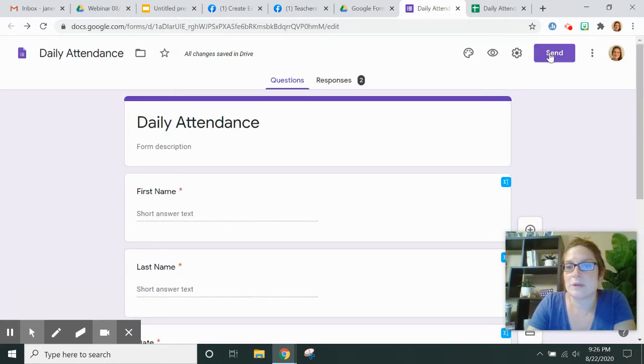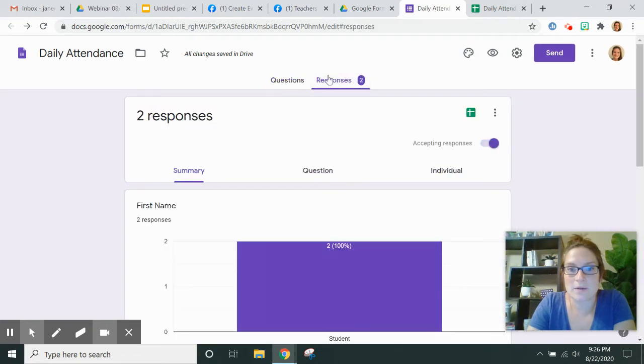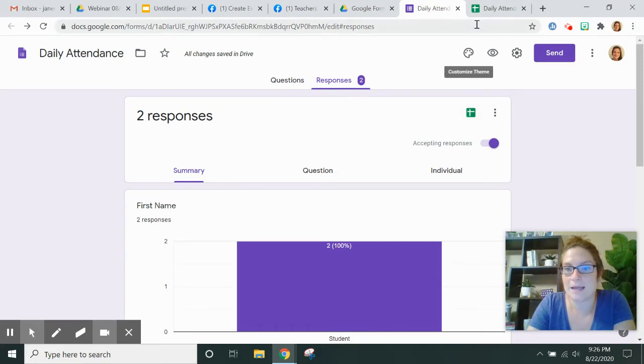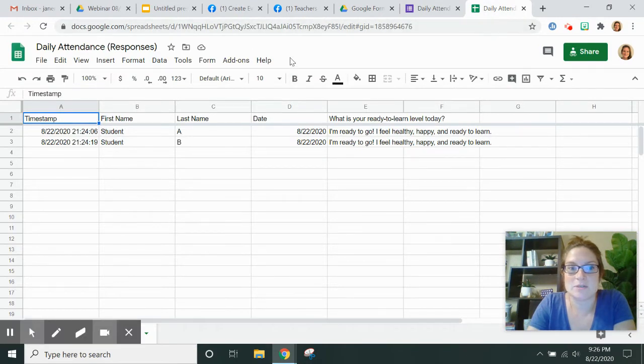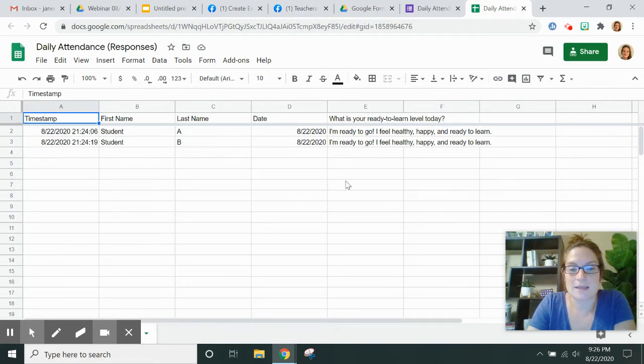Now when I go to send it to them and they fill it out, I click on the responses and then I click on the green icon and it takes me to the sheets. And so you can see I have student A and student B in here.